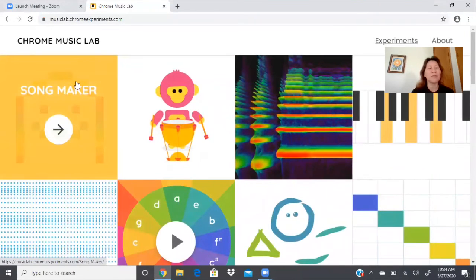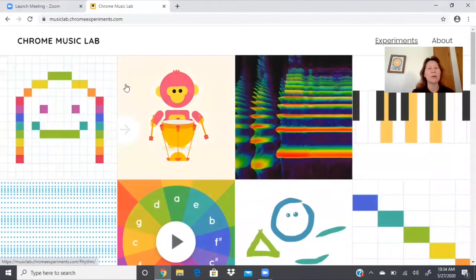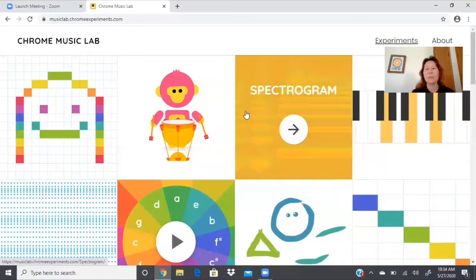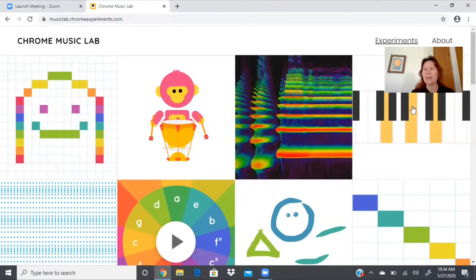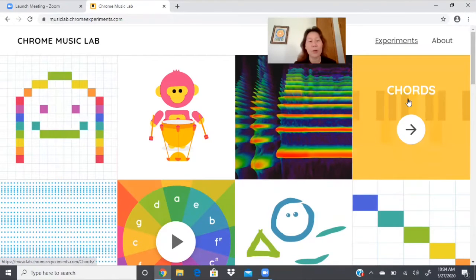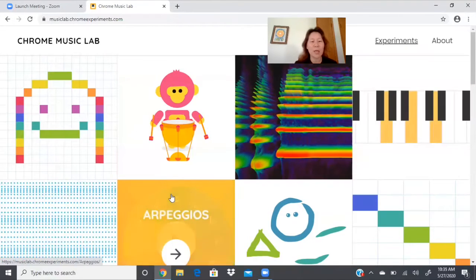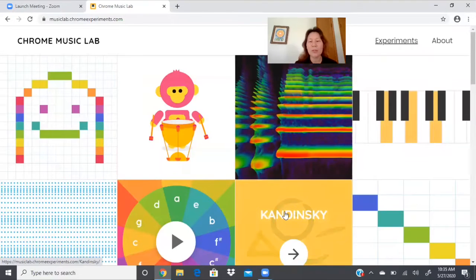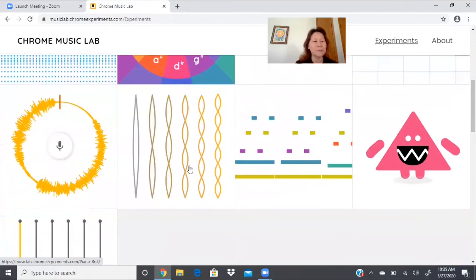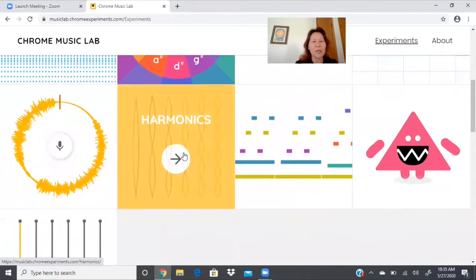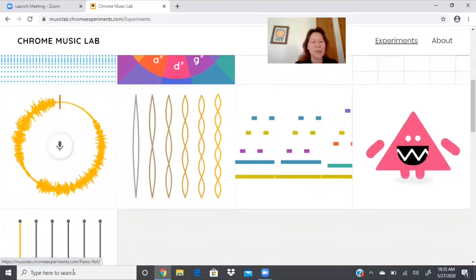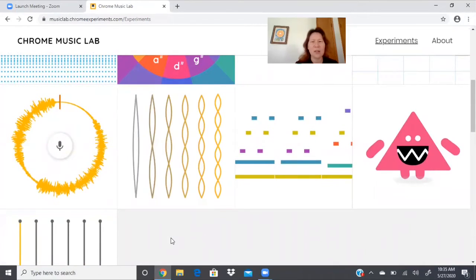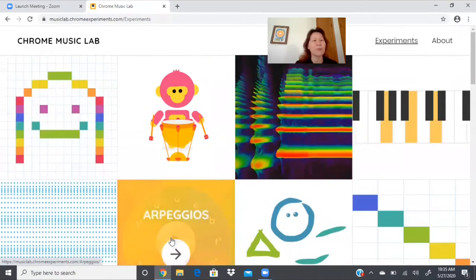There's all kinds of fun things that you can play around with so there's song maker, rhythm, spectrogram, something I can't see because my face is covering it. Let's see, I moved myself. Chords, sound waves, arpeggios, Kandinsky, melody maker, voice spinner, harmonics, piano roll, oscillators, and strings. All kinds of cool stuff, but let's start with the first one.